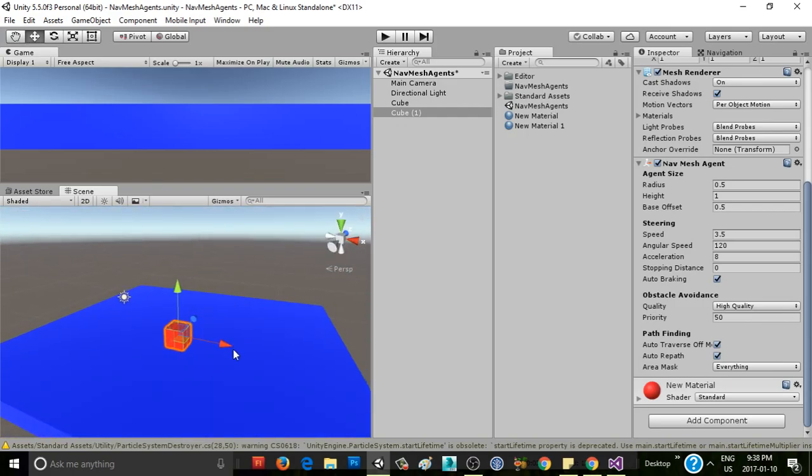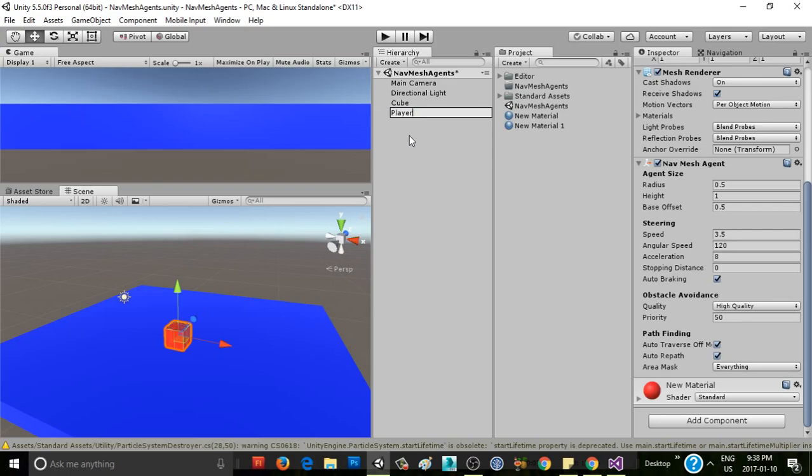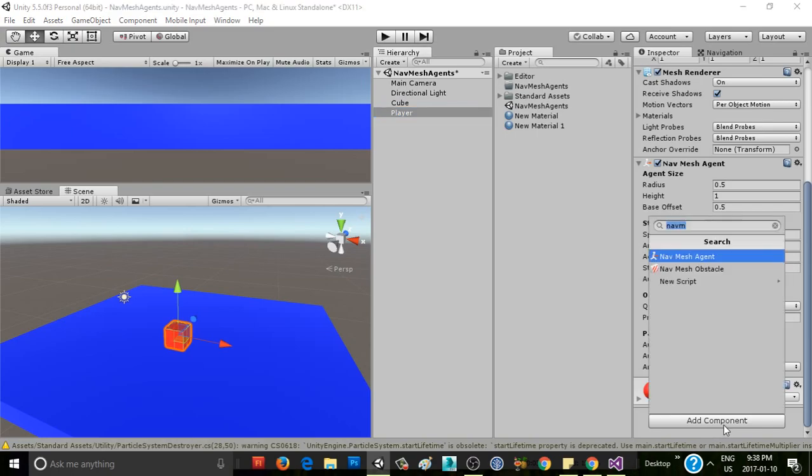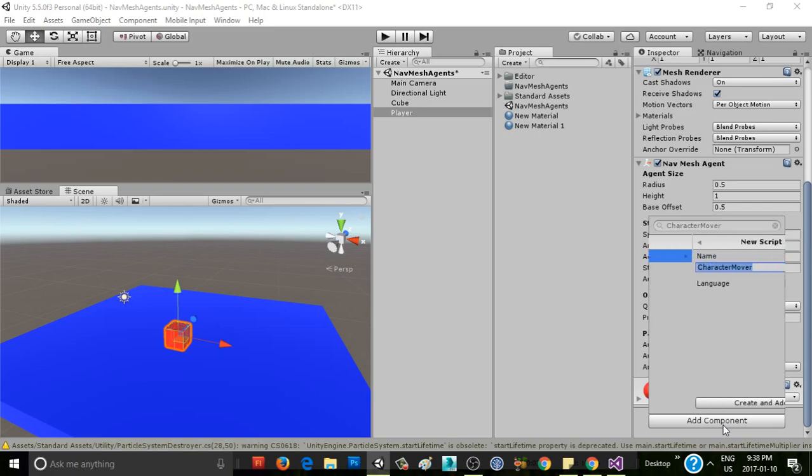All right, so now we have that set up, and we need to now write some code to have our player go where we want it to go. So I'm going to write this character mover script, because that's all it's going to do.